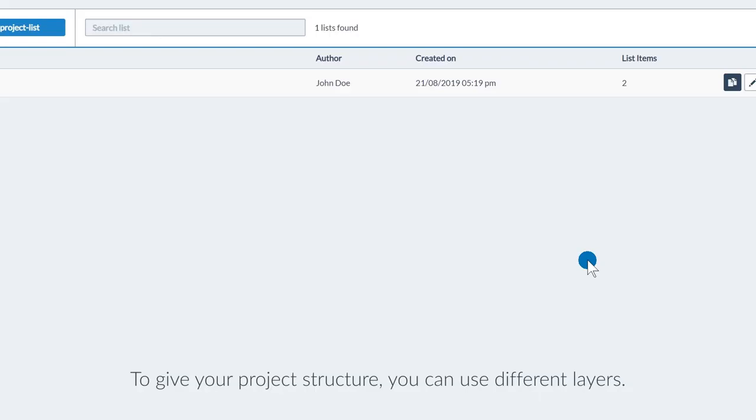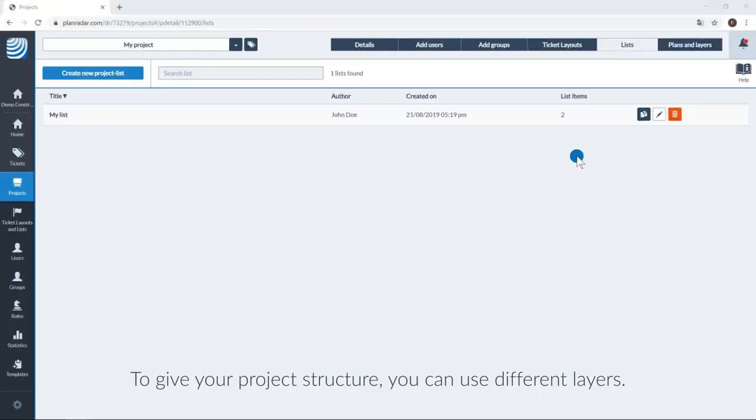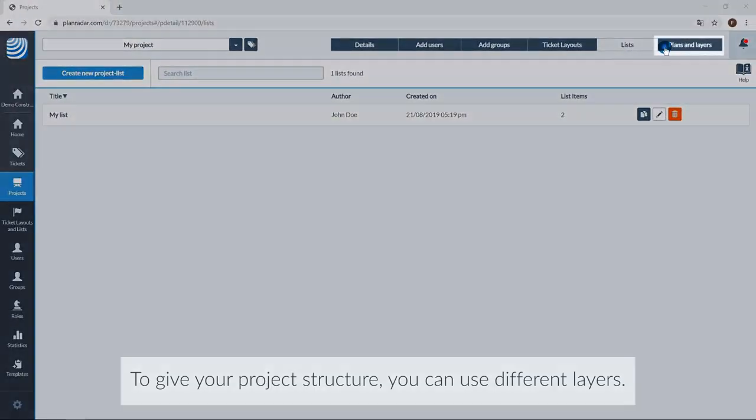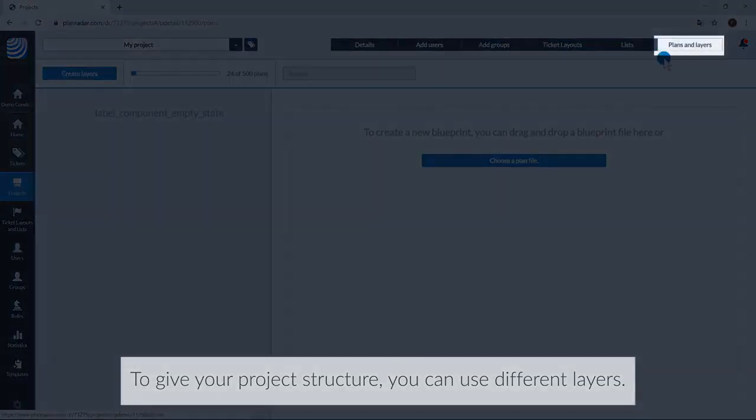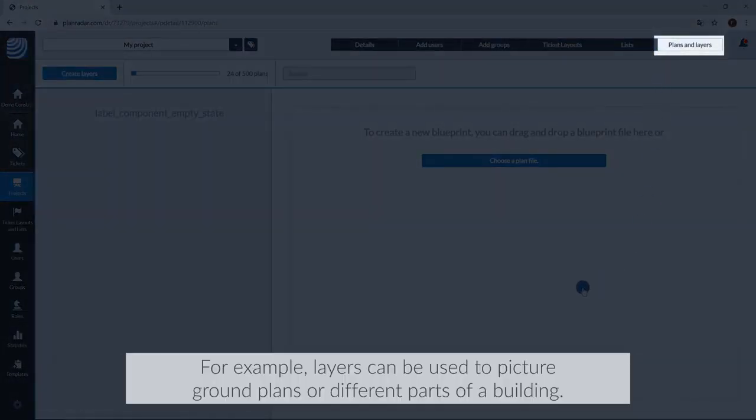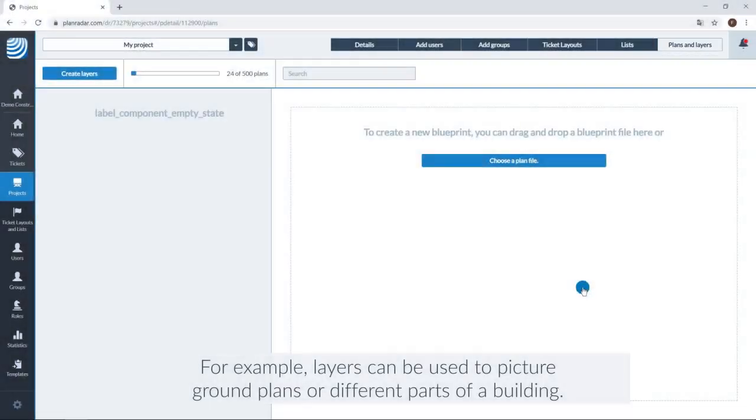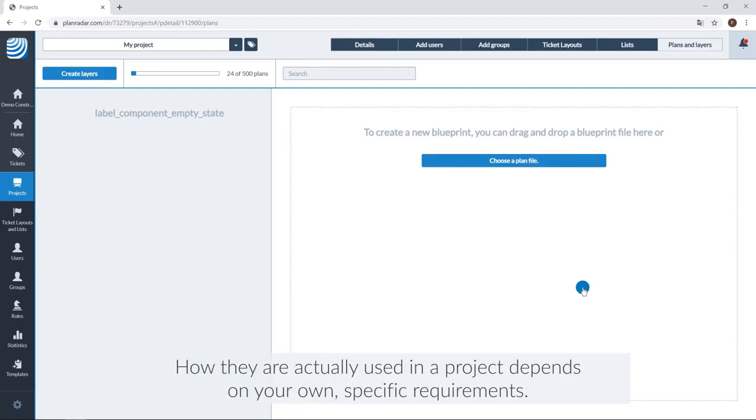To give your project some structure, you can use different layers. For example, layers can be used to picture ground plans or different parts of a building. How they are actually used in a project depends on your own specific requirements.